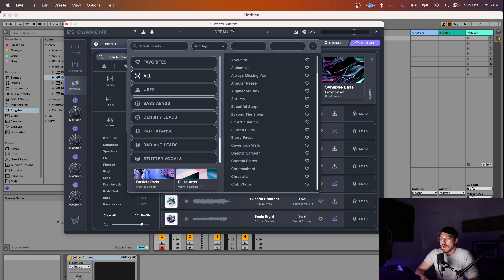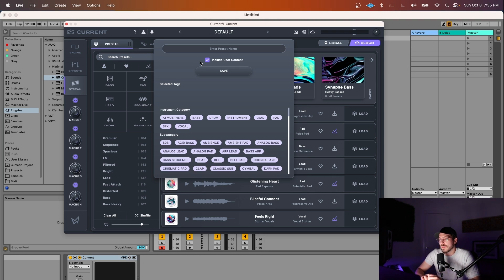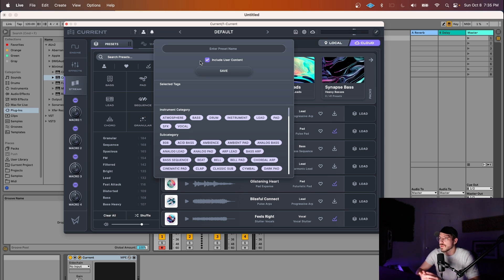So first off, when you save presets, you'll have the option to include user content. If you check this box, what Current will do is take any samples or wavetables you're using and embed them into the preset file as binary data. This way you don't have to worry about sending samples along with preset files when you want to share them.